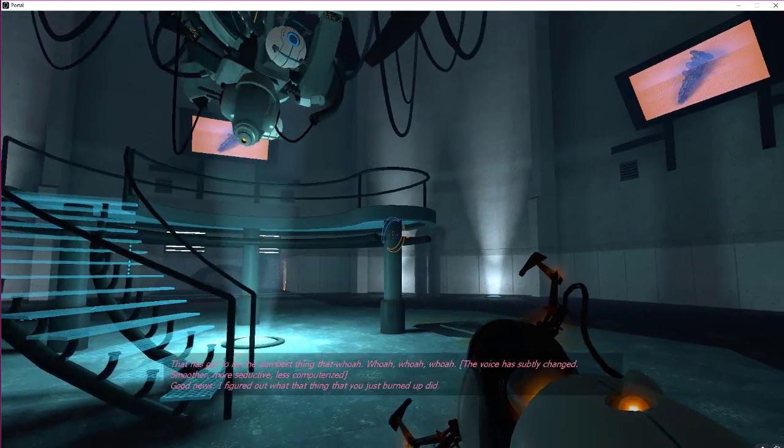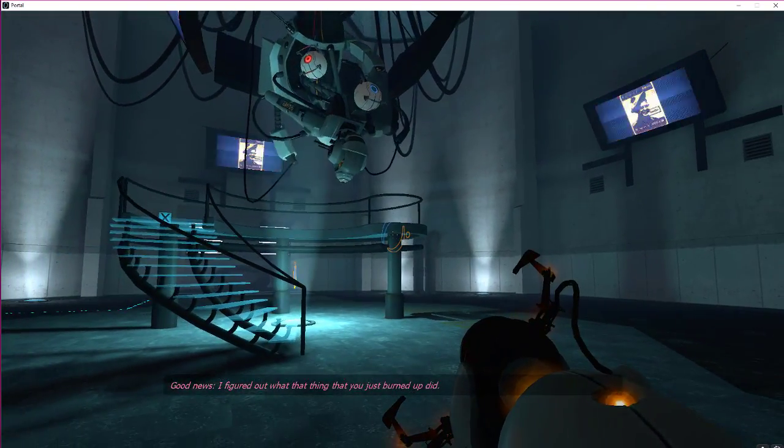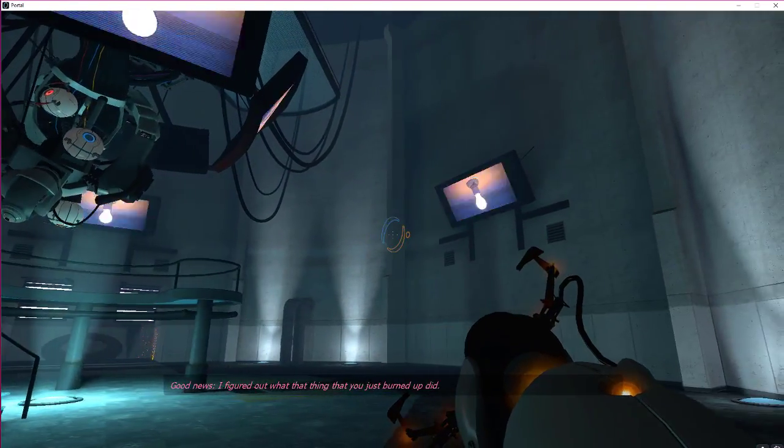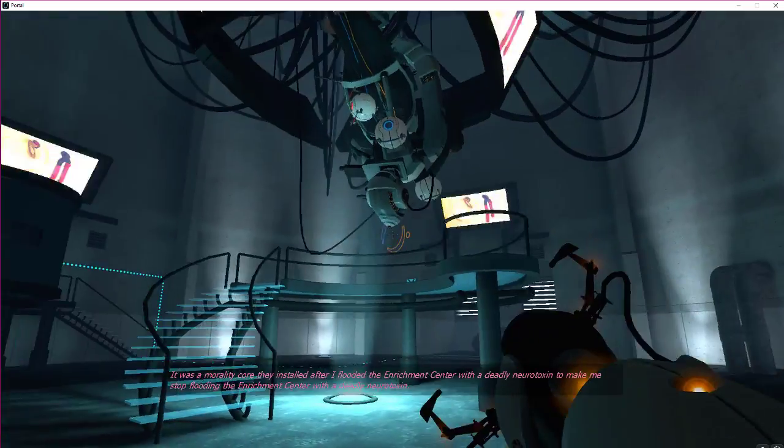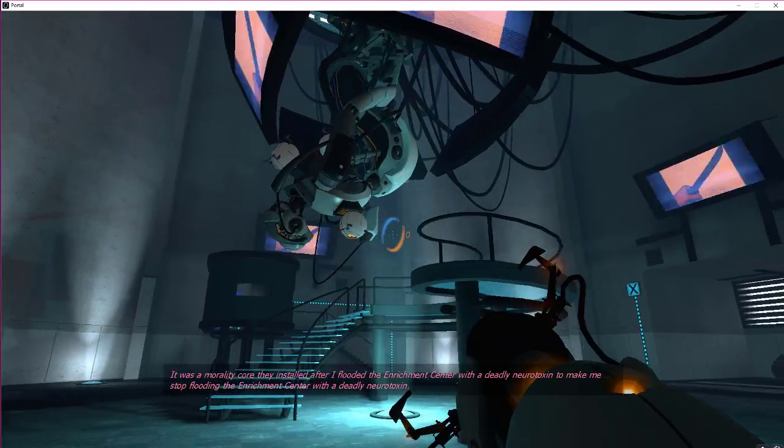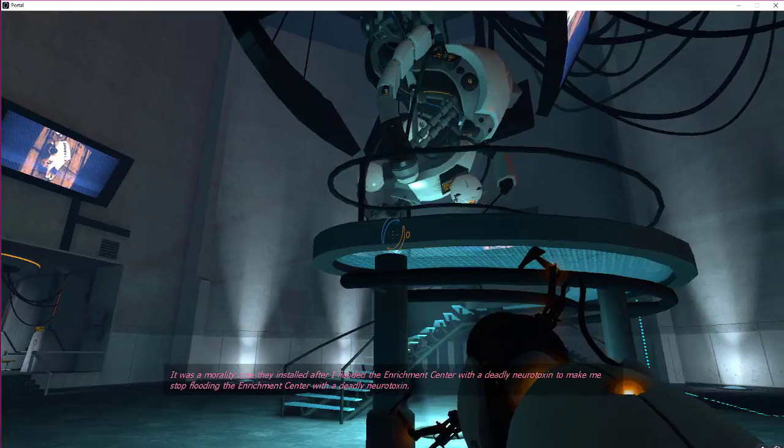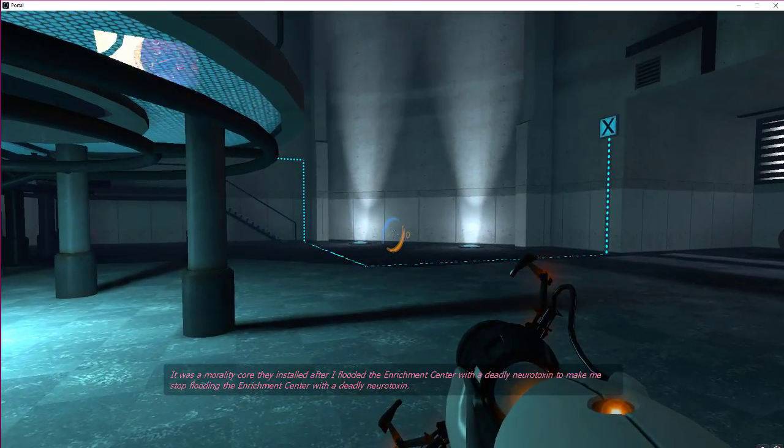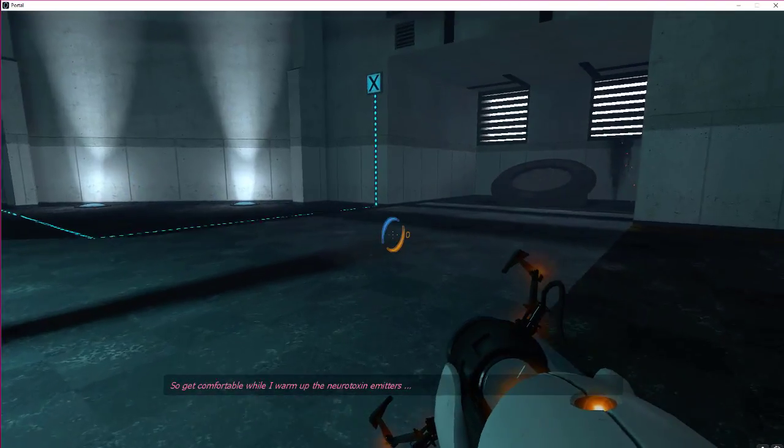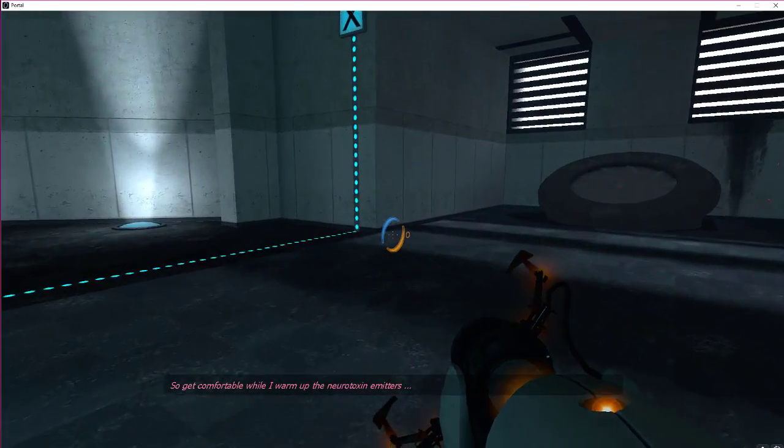Good news. I figured out what that thing you just incinerated did. It was a morality core they installed after I flooded the enrichment center with their deadly neurotoxin to make me stop flooding the enrichment center with their deadly neurotoxin. Yeah, it makes sense. Makes sense why they want to do that.